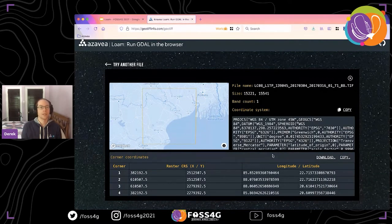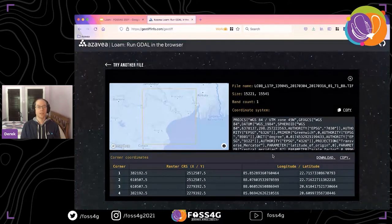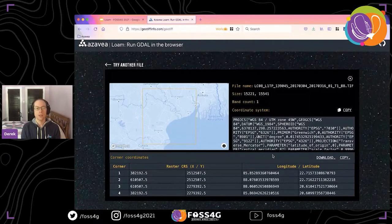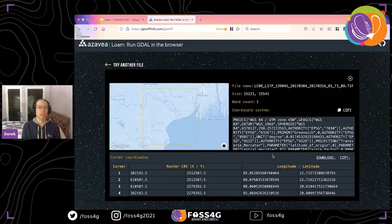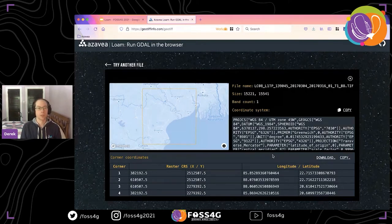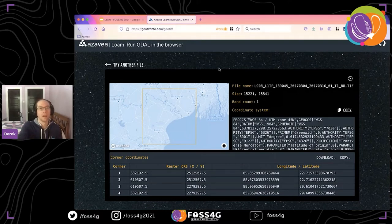In addition to providing immediate feedback and a good user experience, this is really easy to scale because it's an entirely static website. If you all go to this website right now, I'm not going to be worried about scaling or the server getting overloaded, because it's just static files. There are no resources that need to be scaled up — no matter how many users are using it at the same time, it'll just keep running.